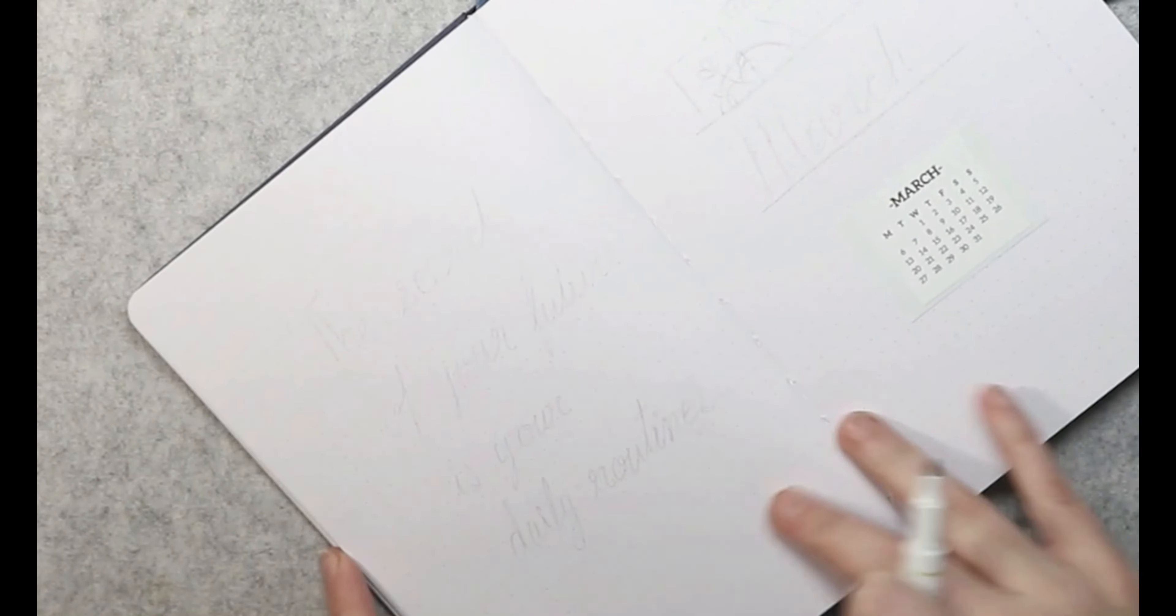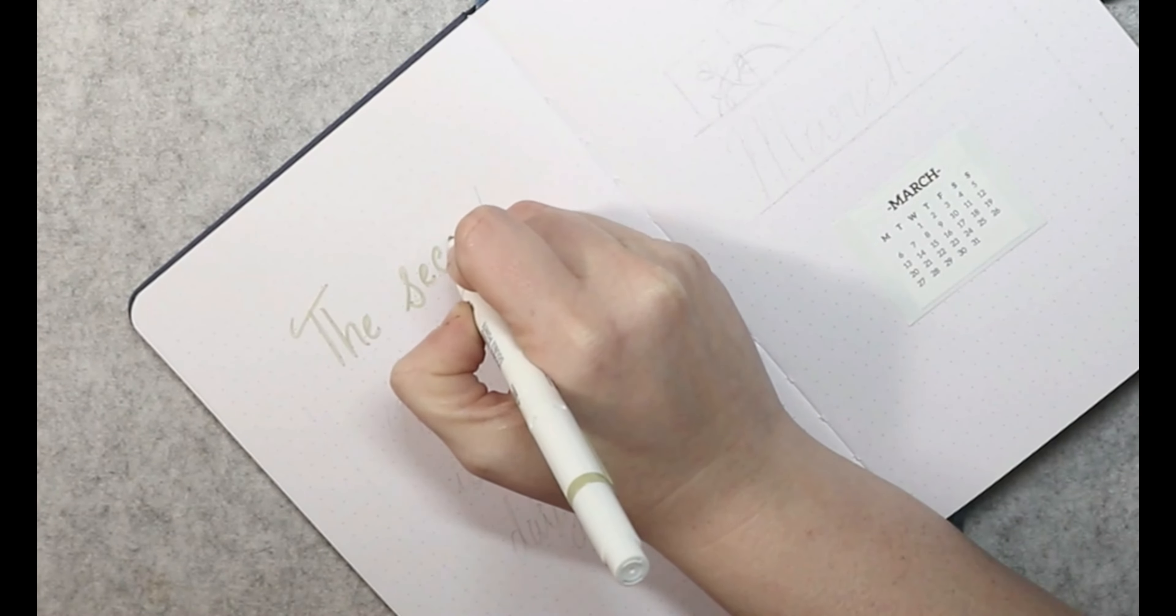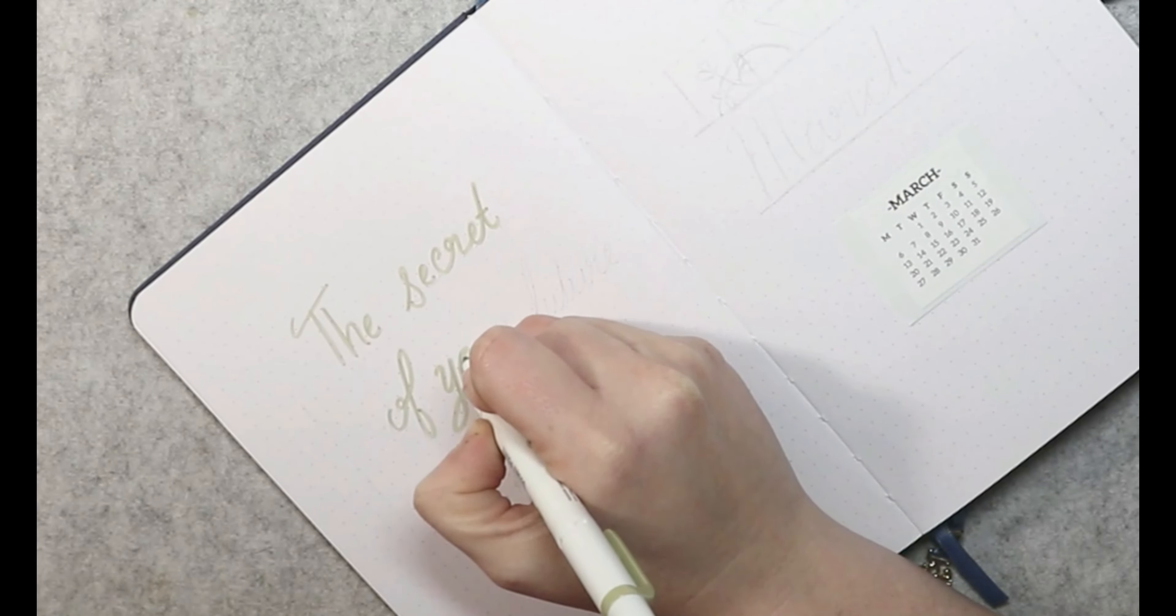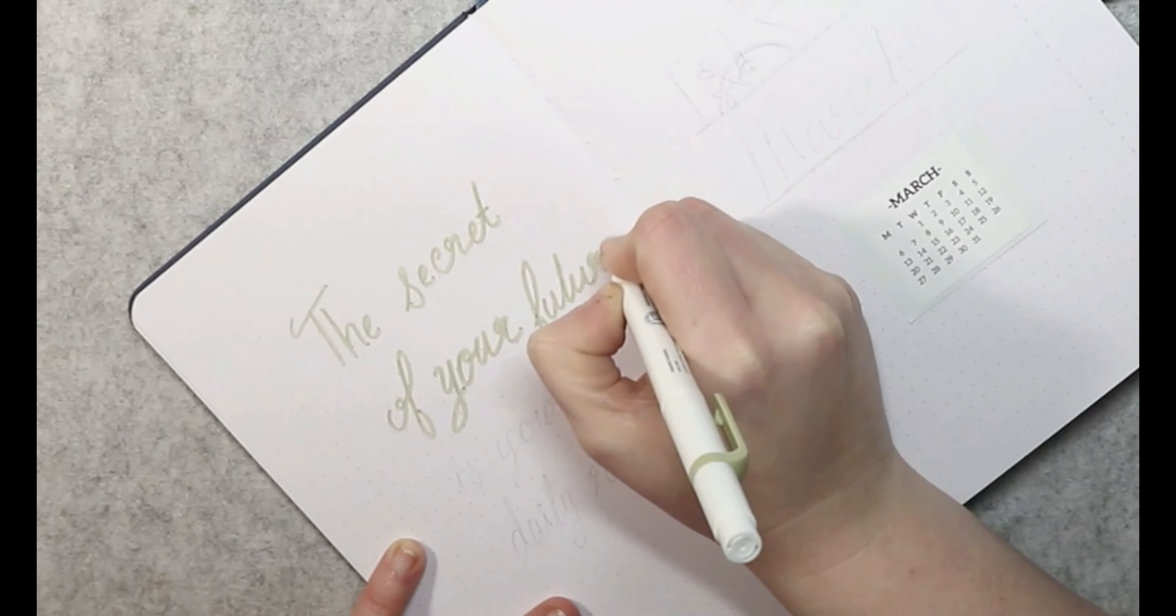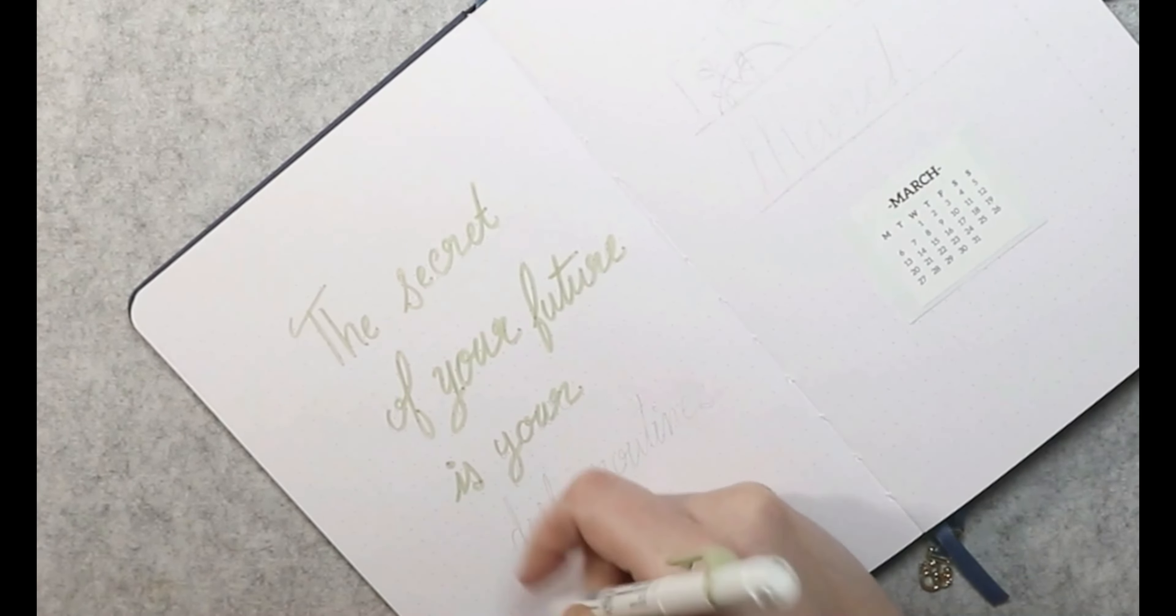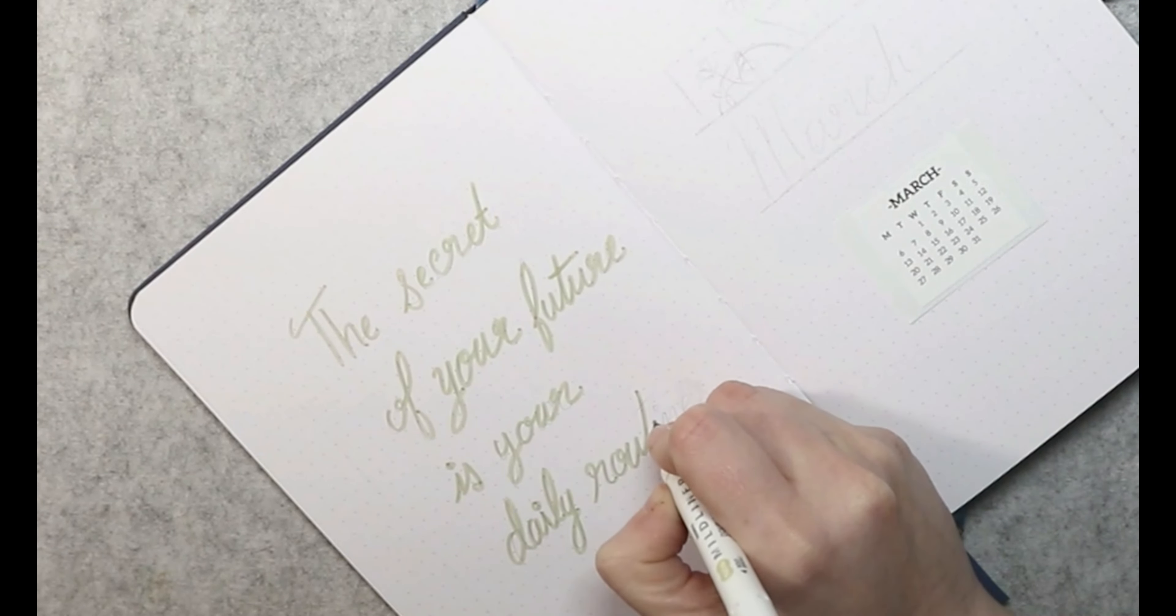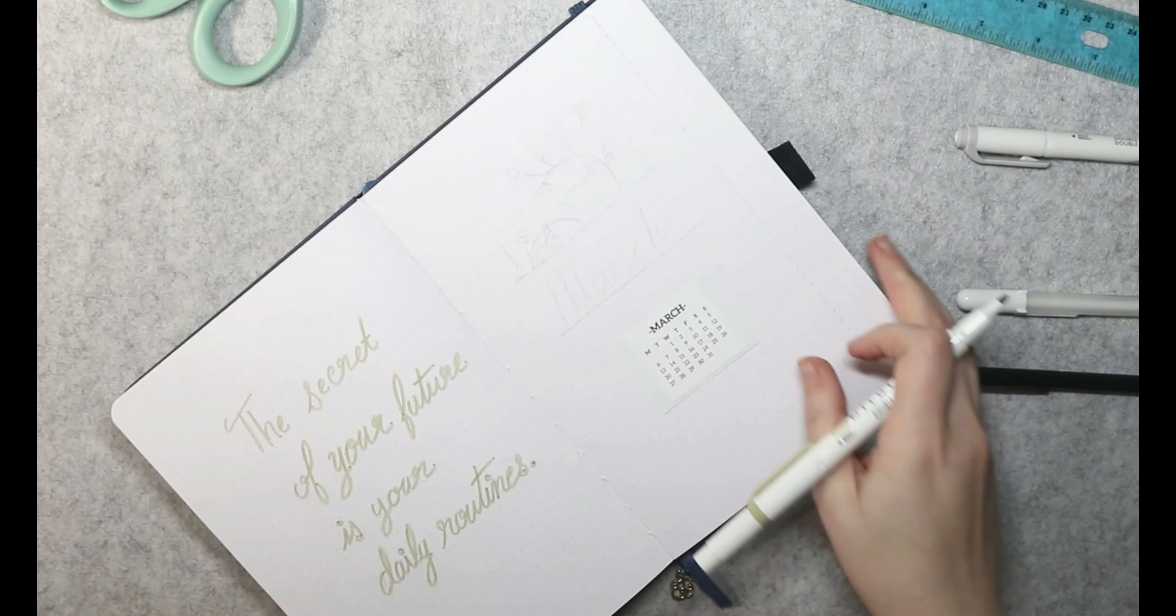So the quote for the month is, it would help if I can remember what it said. The secret to your future is your daily routines. That's what it is. I thought that was a very good little quote. I also kind of, you know, it has to do with growth and I wanted to go with green growth. It all works out there.